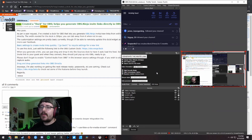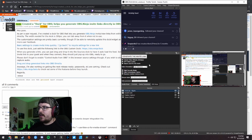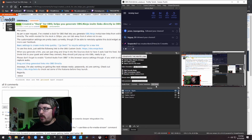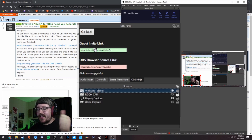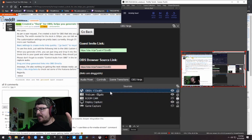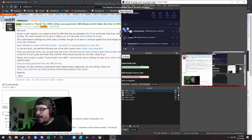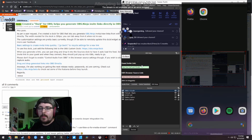This dock lets you generate invite links directly inside OBS, which is super useful. The first thing you want to do is click 'Generate the Invite Link' in the OBS Ninja custom dock — you can set any options you want. It gives you a guest invite link and an OBS browser source link. For the OBS browser source link, just drag it onto your sources and it will automatically add it — click Yes and that's all you have to do for browser sources.